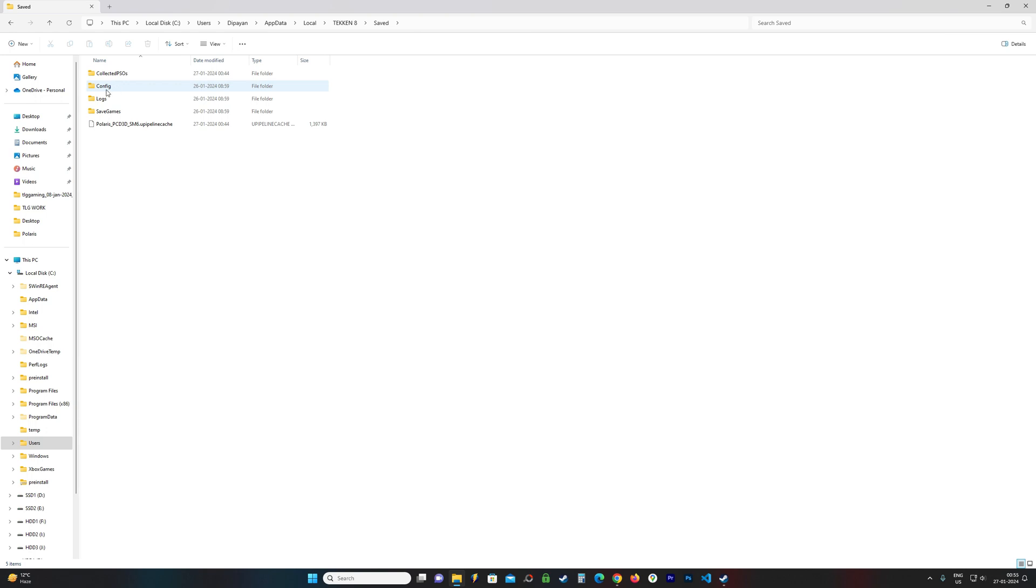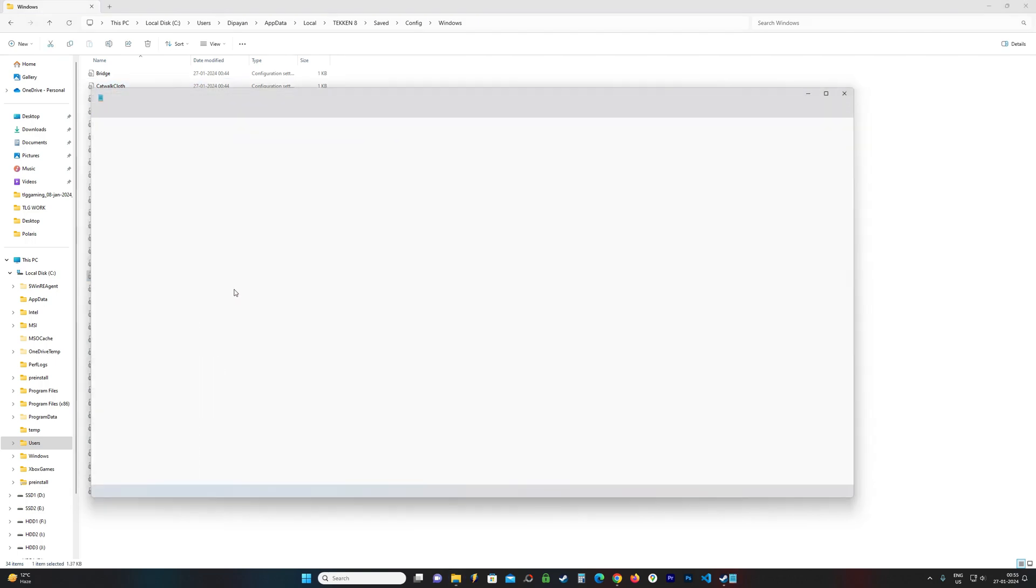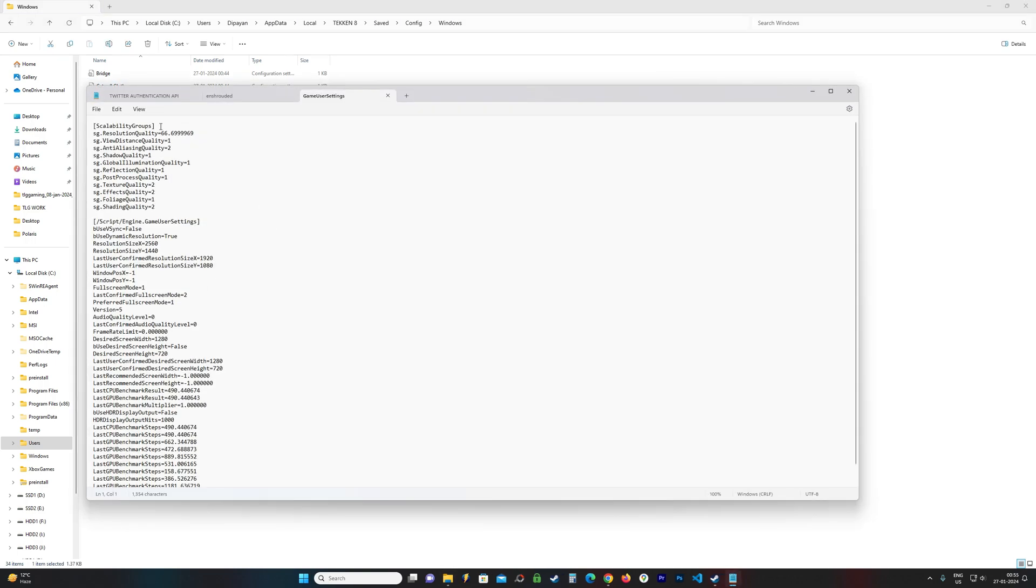This is your config file location. This is config. Open this up. Windows. And I believe it is called Game User Settings. You open this up using any notepad or any editor you want.